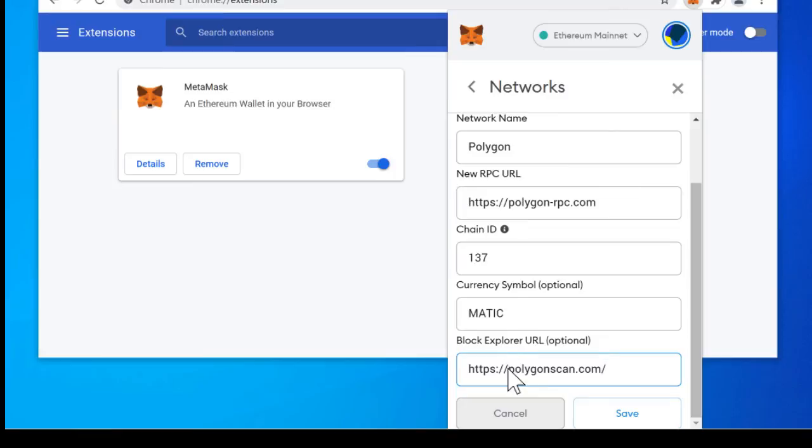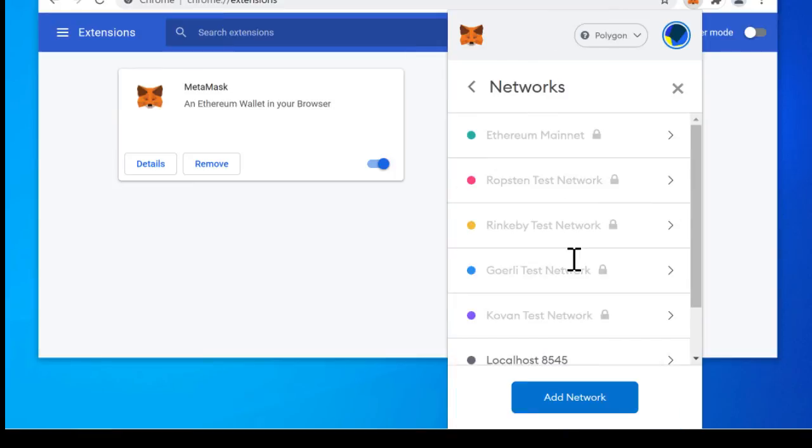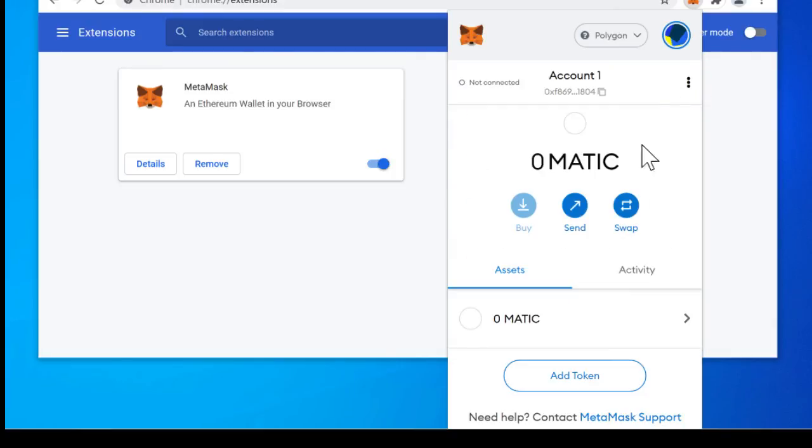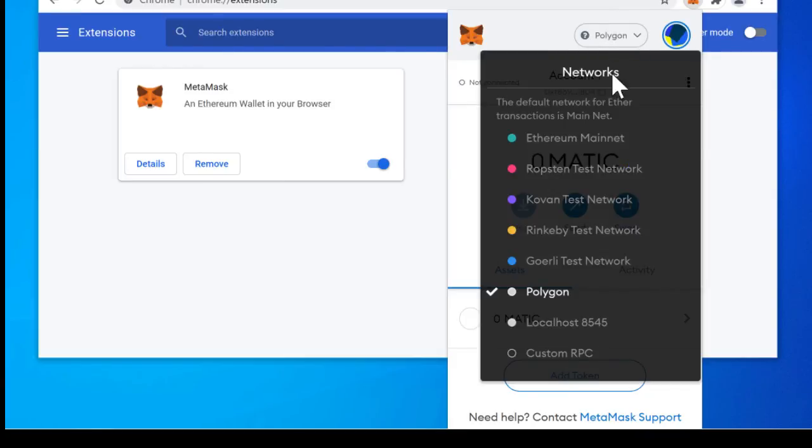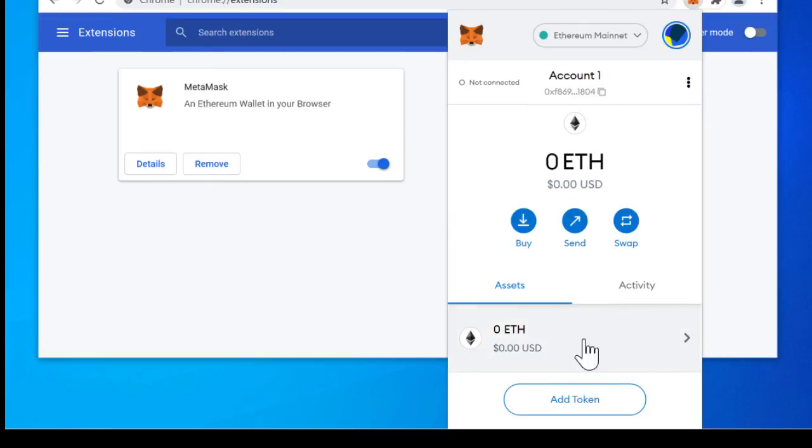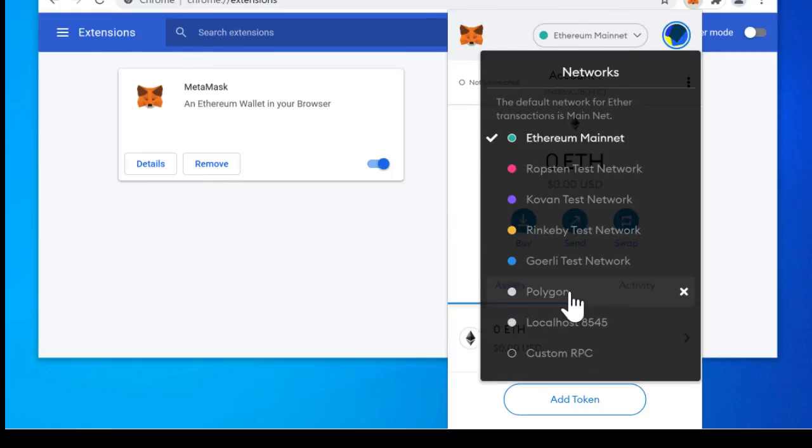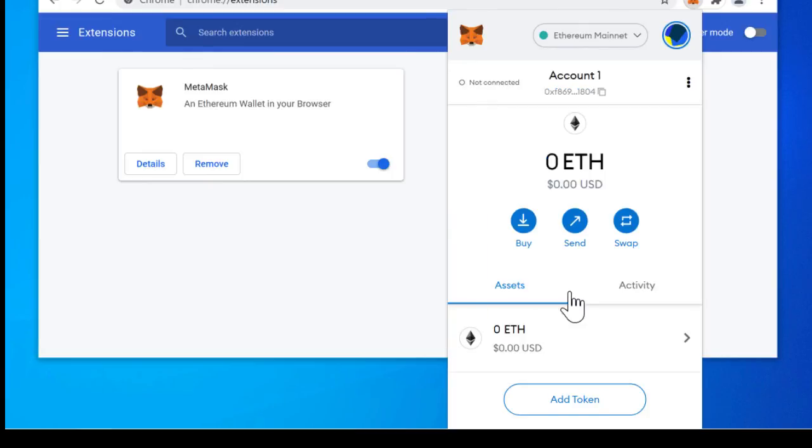All right so now that we've got all this information in here we click on save and now you can see that we have the Polygon network in here. We can close off of networks and now you can see we have Polygon here. This is the network switcher. So we want to click on this. If this is ever on Ethereum mainnet you see that it changes to ETH and we want to go to Polygon. And once you set up the Polygon network you are good to go.